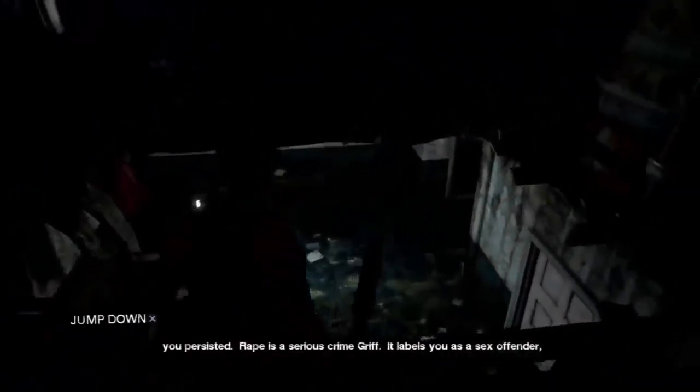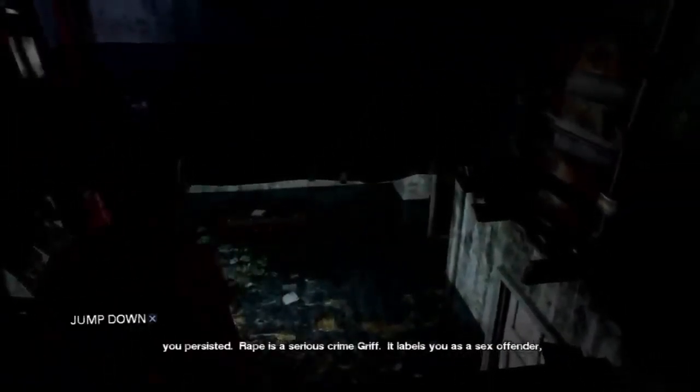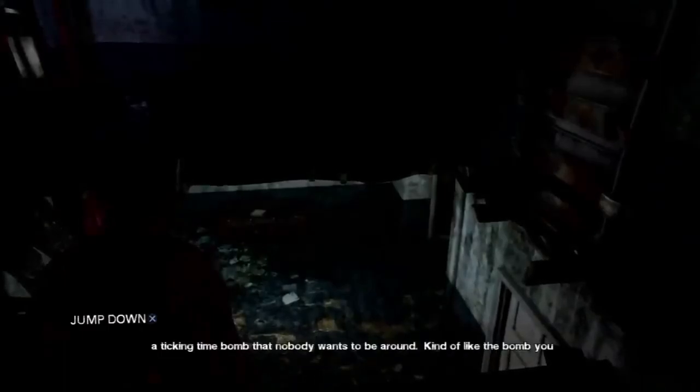It's a serious crime, Grif. I was waiting for one of these to be like... It labels you as a sex offender. I'm waiting for one of these to be like... It's a serious crime, Grif. It lab... It's... Fuck!